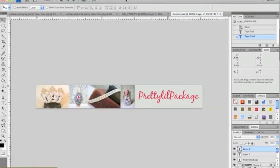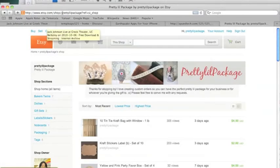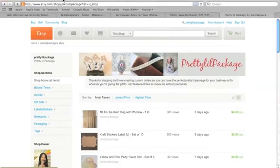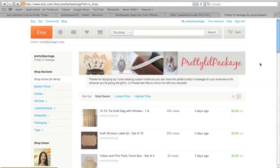And then now when you go over to Etsy, you can see my banner right here. And before it was black and now it isn't. So hopefully that helps somebody out there. Thanks for watching.